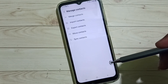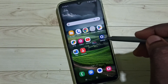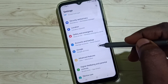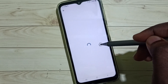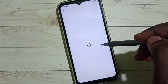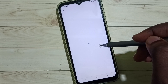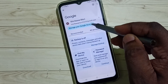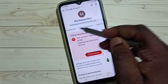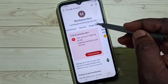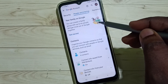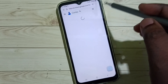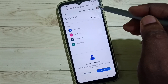Then tap on okay. Let me verify — go to settings, scroll down and select Google. Then tap on manage your Google account. Then select people and sharing, tap here, then tap on contacts, and refresh this page.